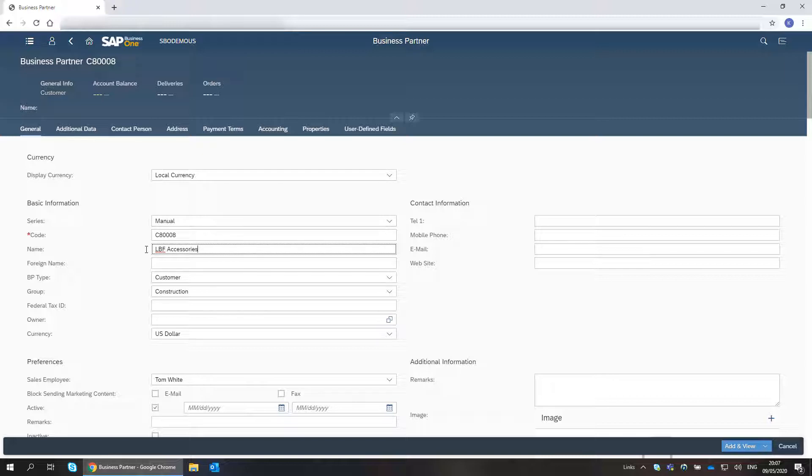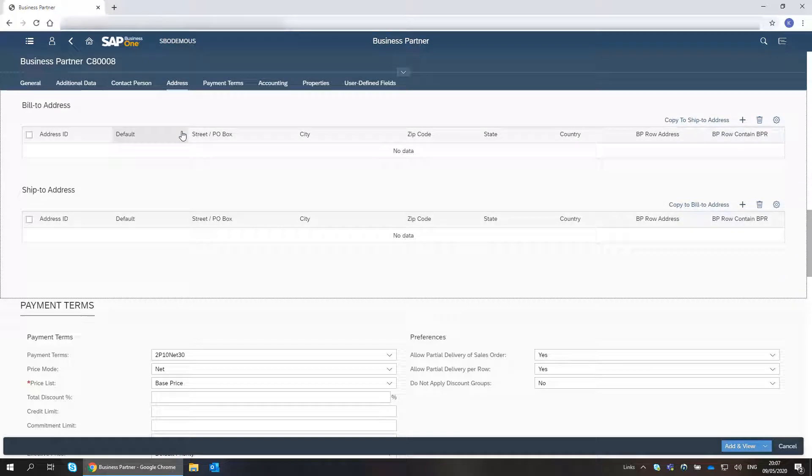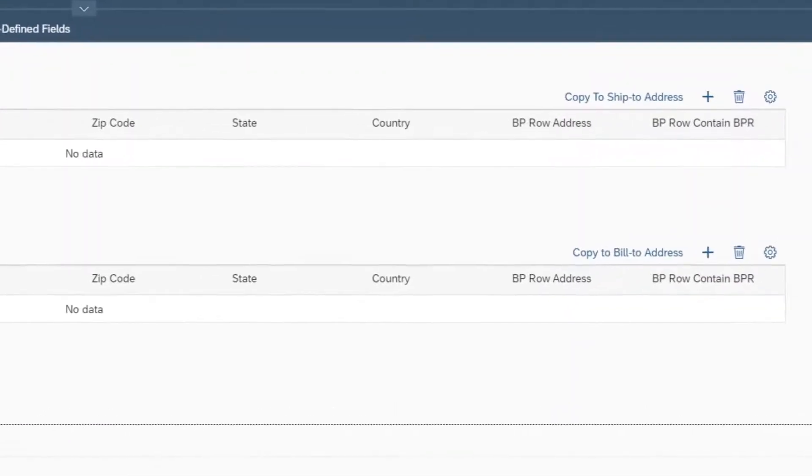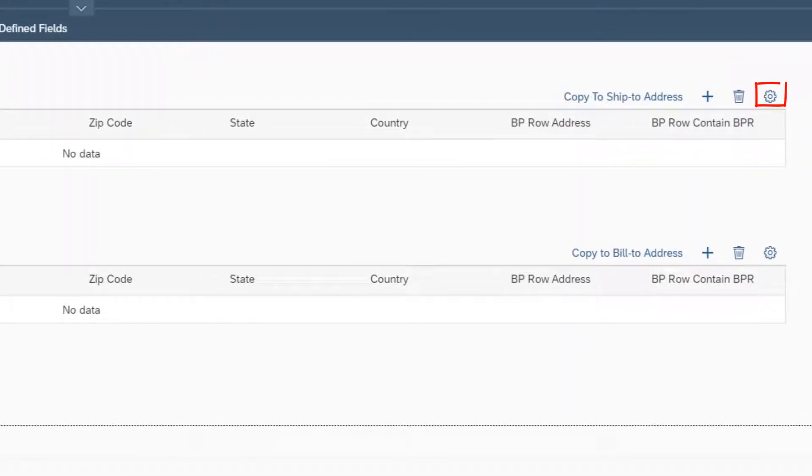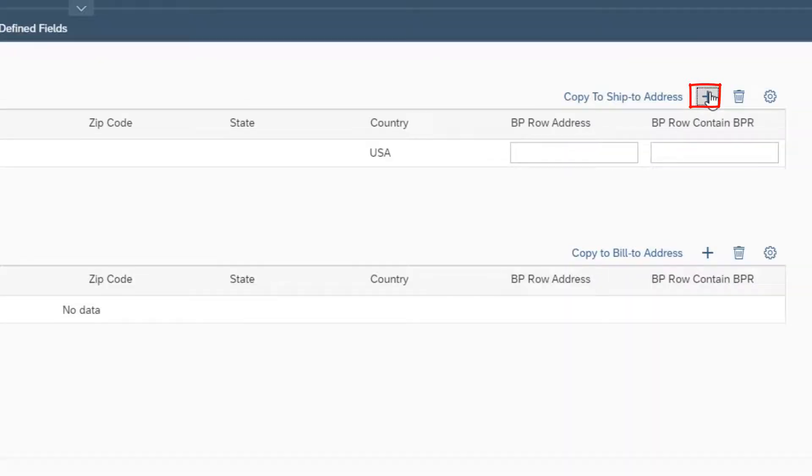I navigate to the Address tab. I can change the displayed columns and their sequence by clicking the Settings icon. I click the Add icon to enter the bill to address details.